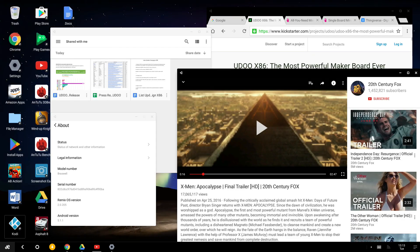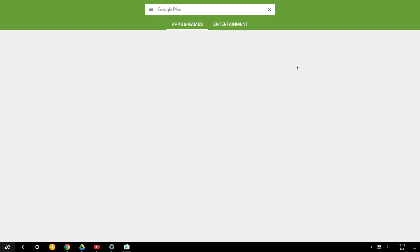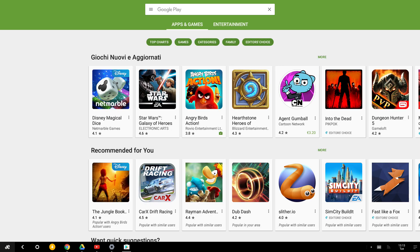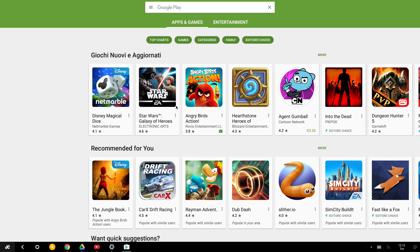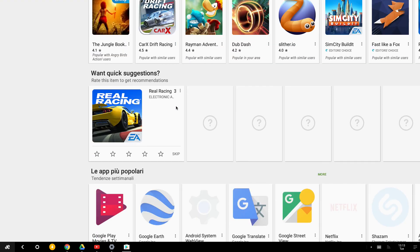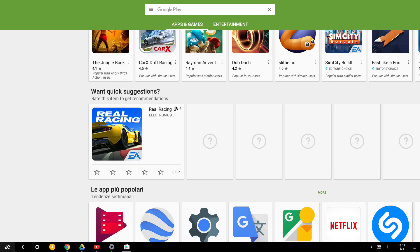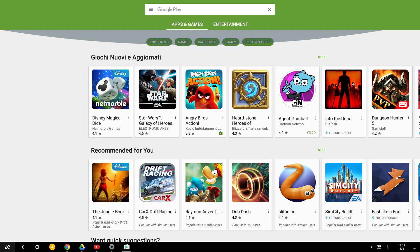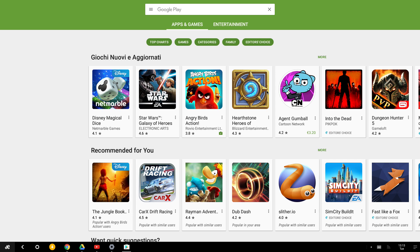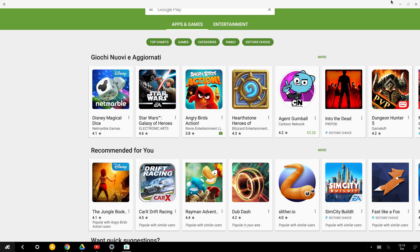We can see we have the Play Store installed. You can use it to install all the Android apps you want. At the end, we can see that RemixOS works pretty well on the UDWIX 86 Advanced. It's an impressive experience indeed.